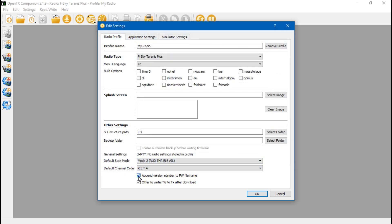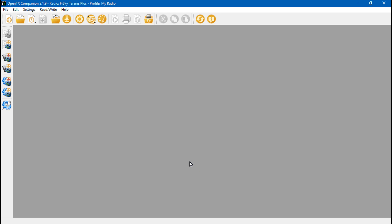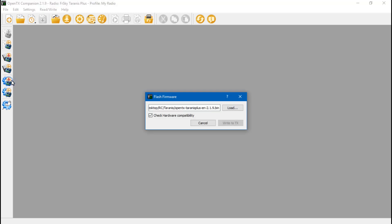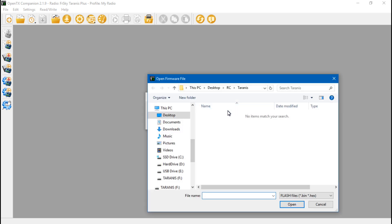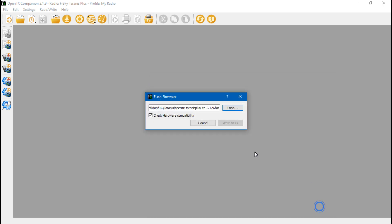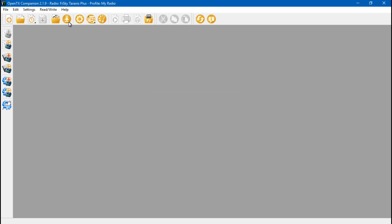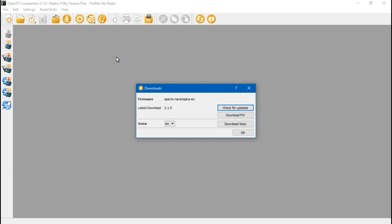Then down here, you want to make sure these are checked. If they're not, go ahead and check them and click OK. Next, we can go over here to Write Firmware to Radio. Click that and click Load. Actually, let's back up. First, you need to download it. So if you go to this icon here that says Download, click that.